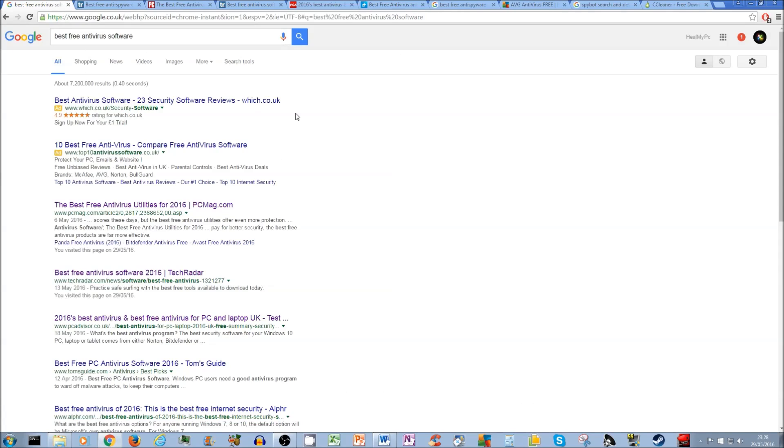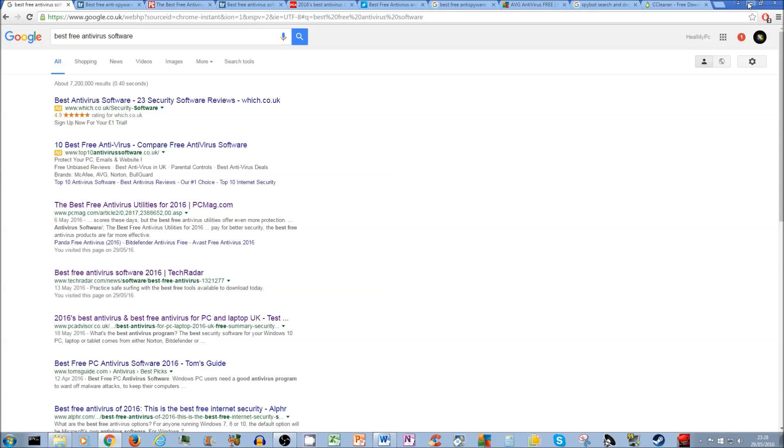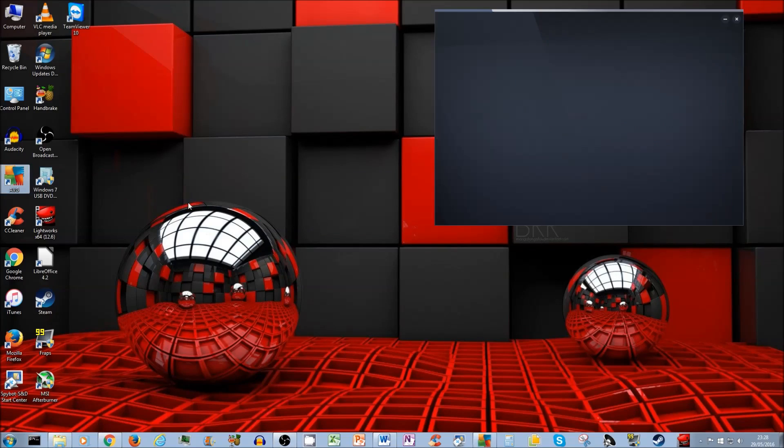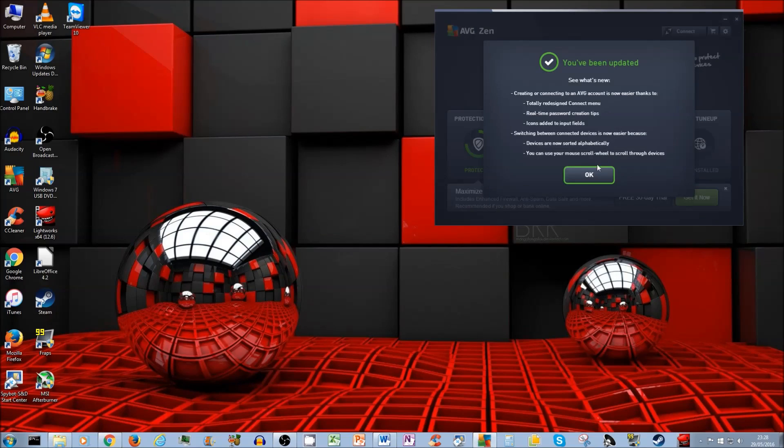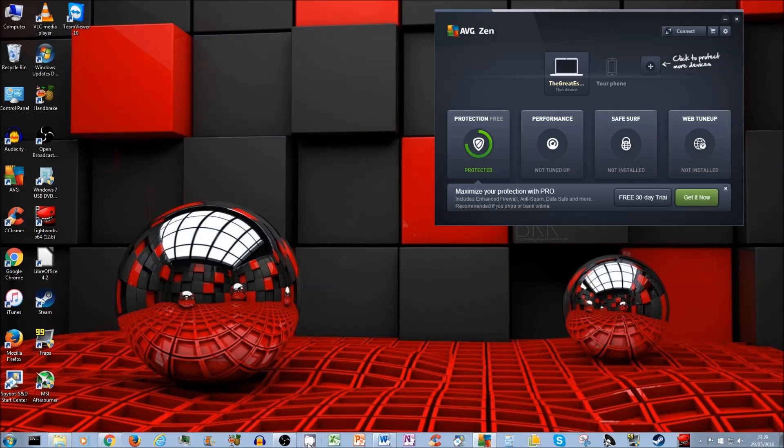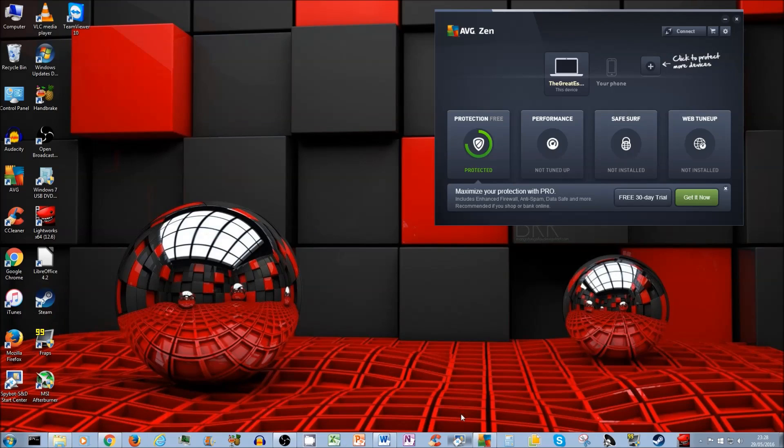So the thing that I use, I'm going to show you Bob so you don't think I'm lying. See, this is AVG, I use that. And also, for my spyware, I use something called Spybot. Do you see Spybot anywhere? Here's Spybot. We open Spybot and say yes.